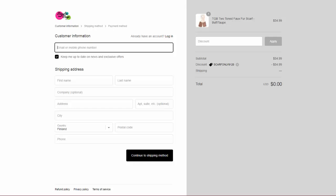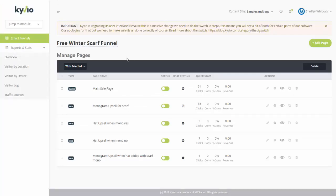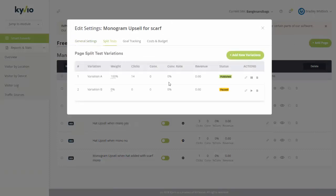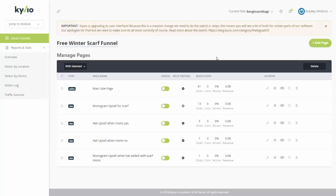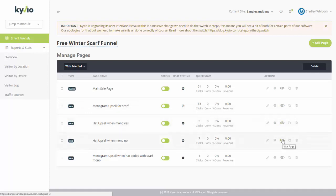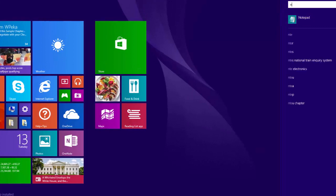So in that sense, this is like one of the best funnels I have seen on Kyvio for physical products. And this one's actually even being split tested — or they could be split testing it. So if I look at this, they've got a sales page, an upsell page — add monogram — then the next upsell page, hat upsell or hat upsell two, and then finally monogram everything, which is if someone wants to get everything. So let me open up Notepad and I can show you how they have basically constructed this.